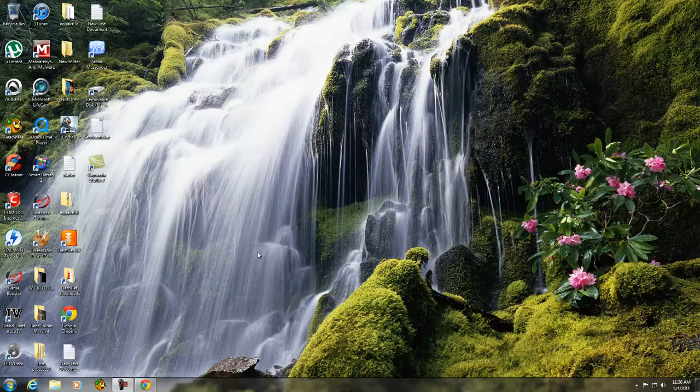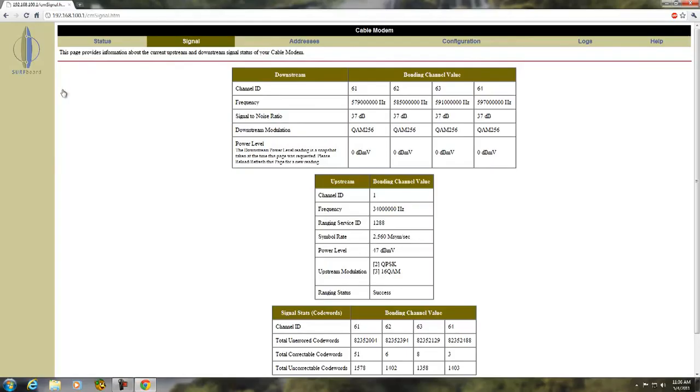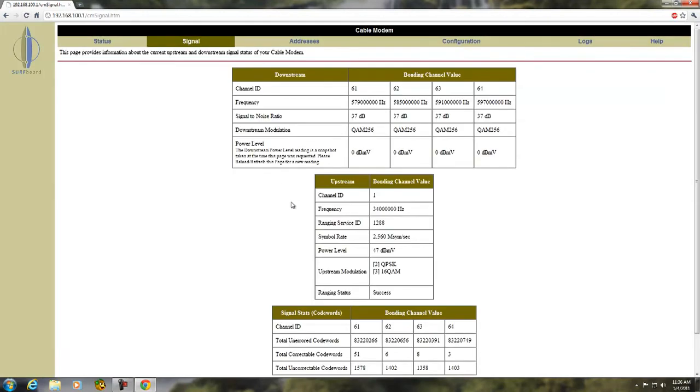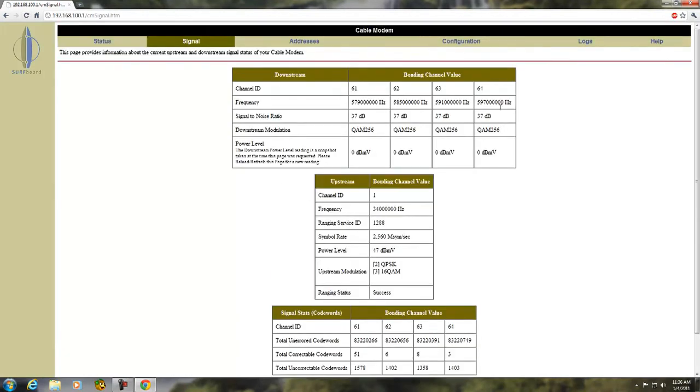Hello everybody, this is the Computer Master here with DOCSIS 3.0 enabled modem. I'll refresh the page. There you go. Four bonded downstream channels and one upstream channel.